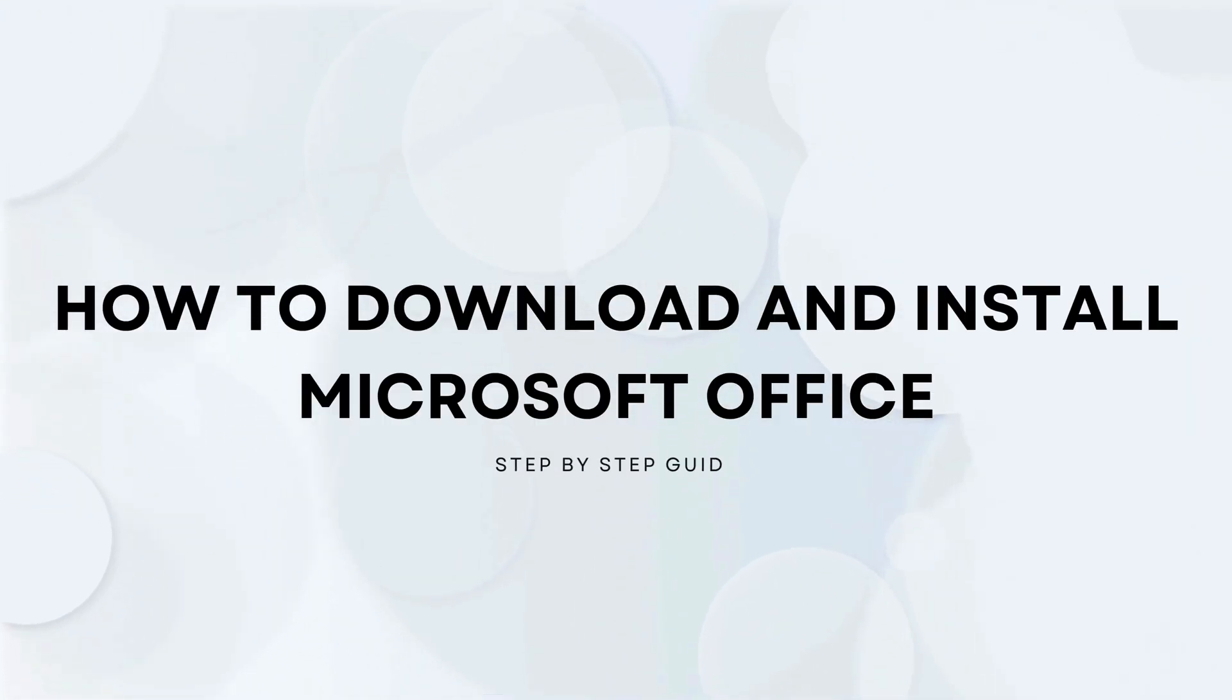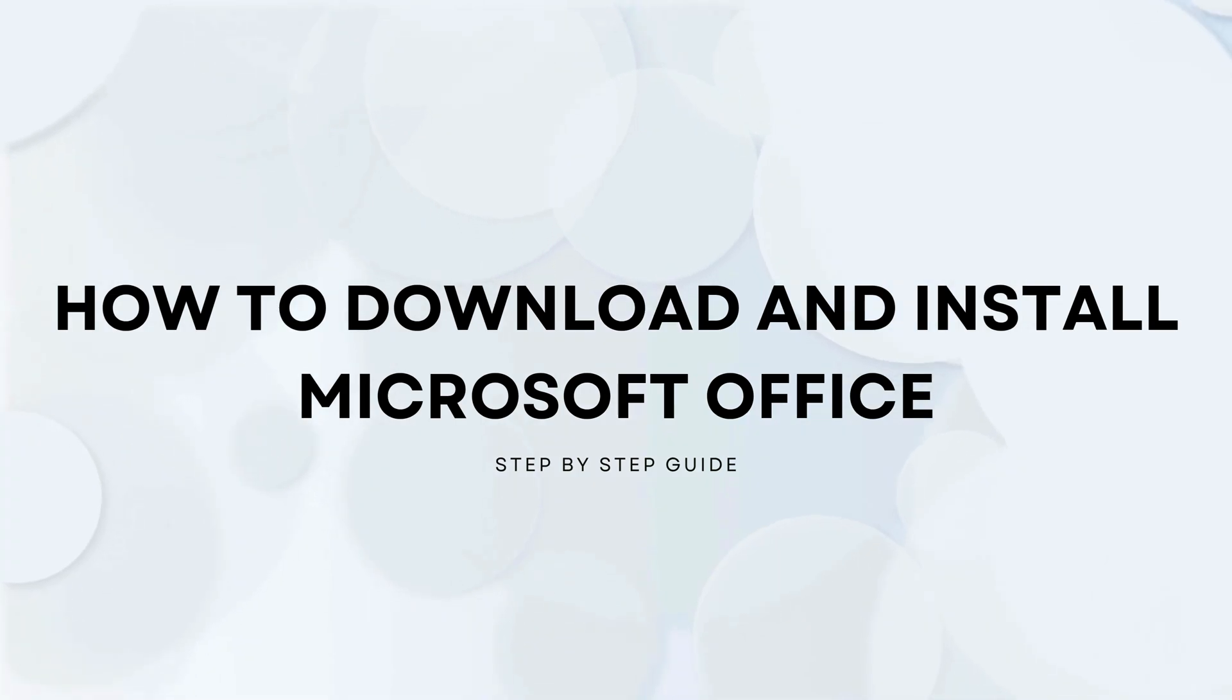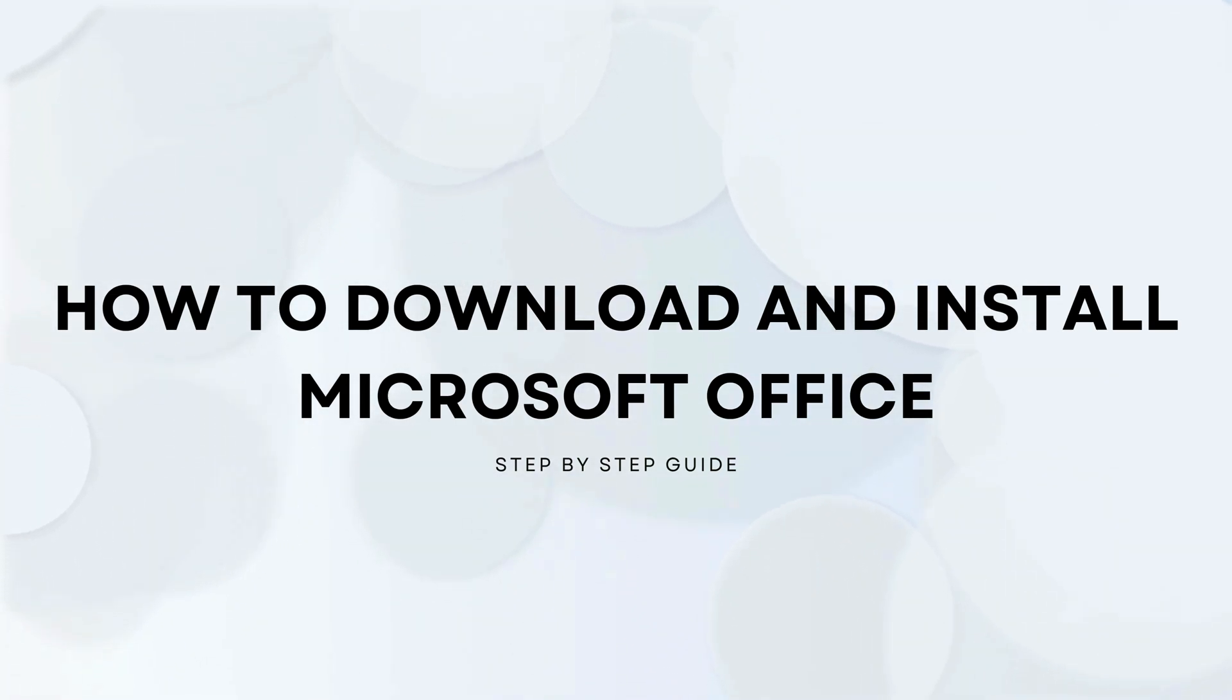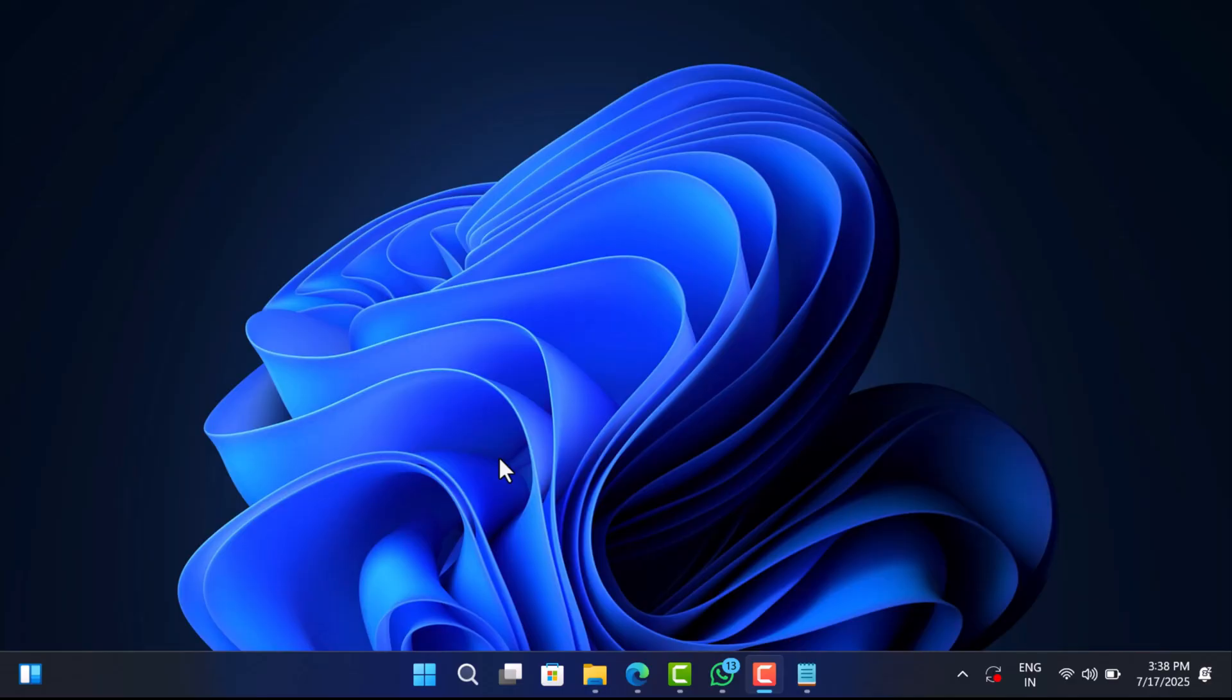Hello everyone, welcome to Geekermag. In today's video I am going to show you how to install the latest version of Microsoft Office without needing a product key, subscription, or any shady third party tools.